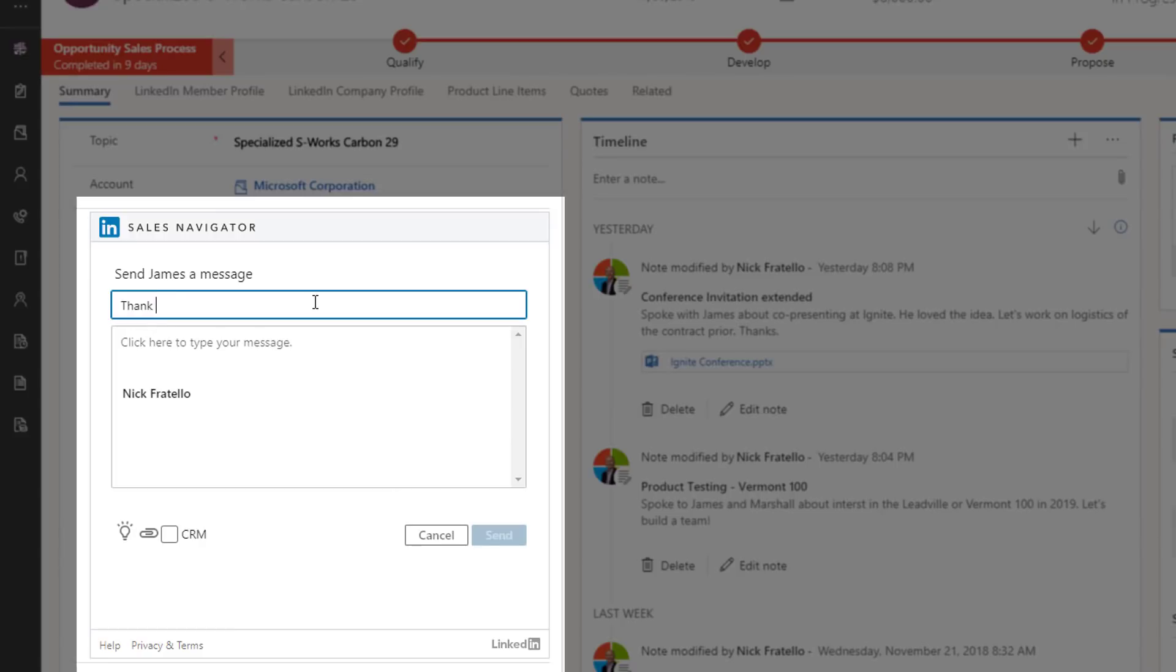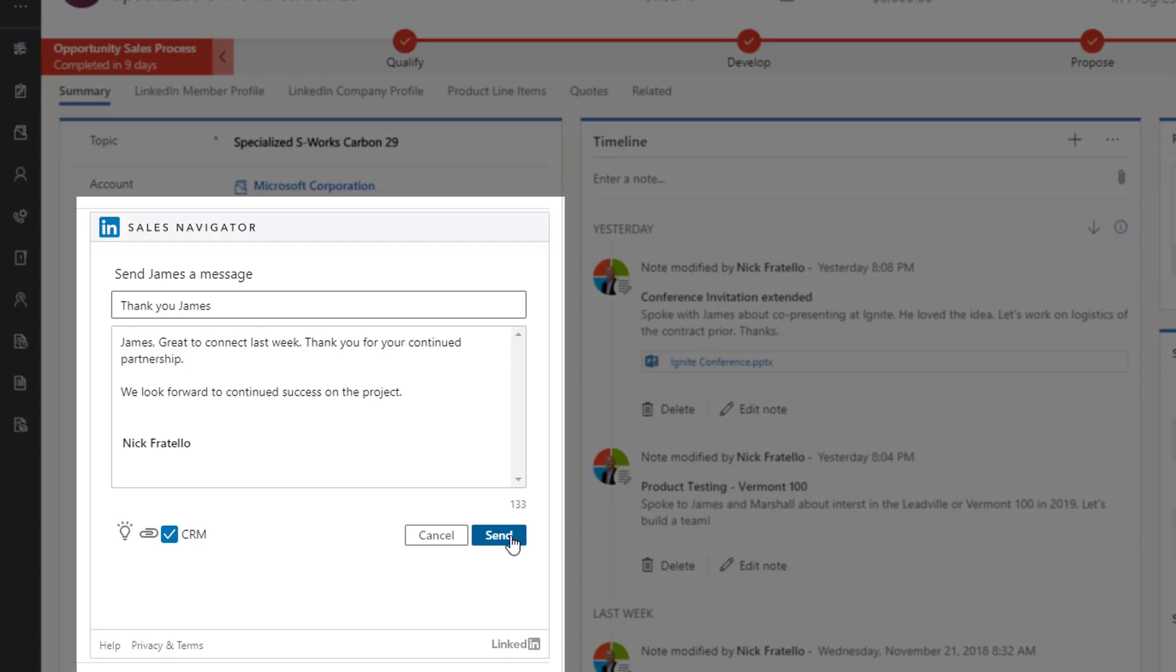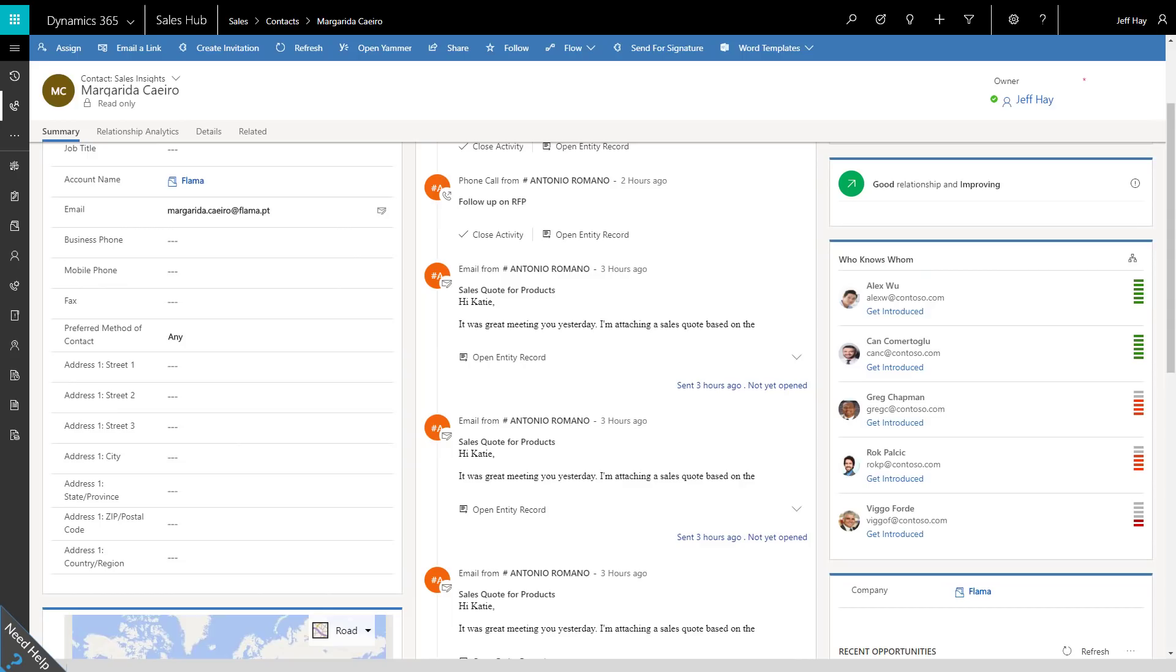With LinkedIn's over 500 million members, Sales Navigator gives your teams an advantage with relationships and insights that close deals faster.